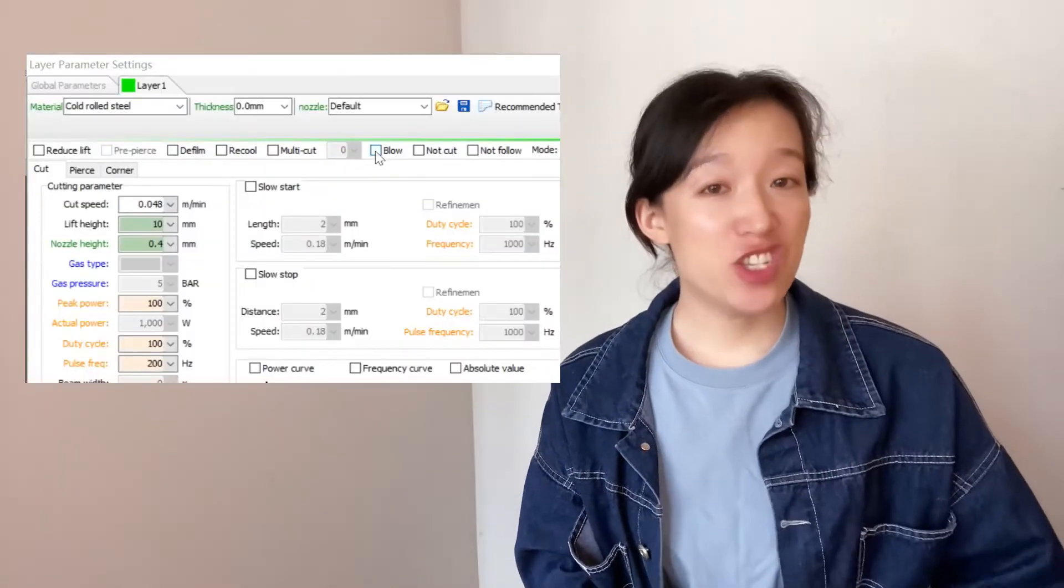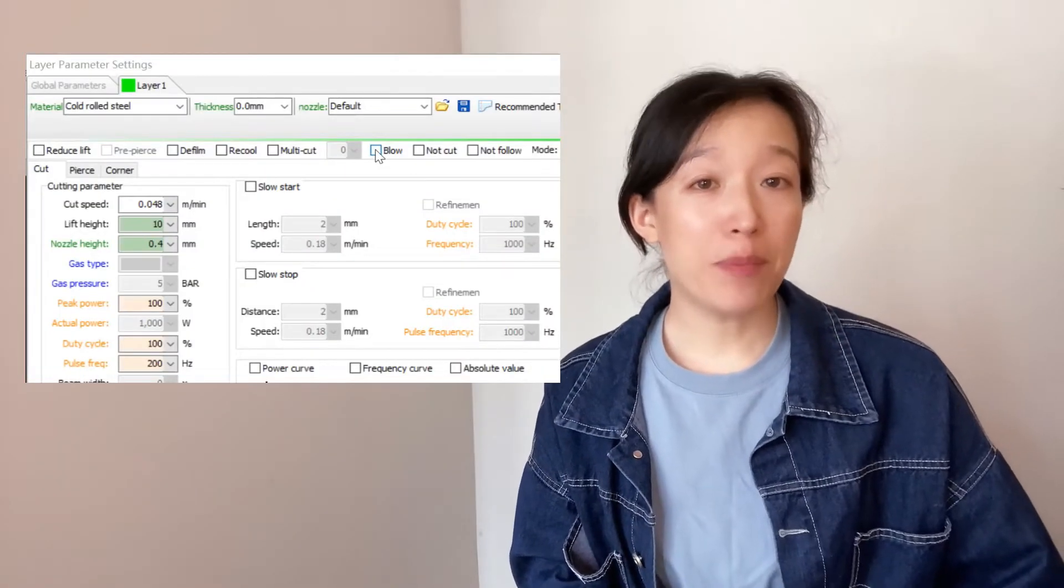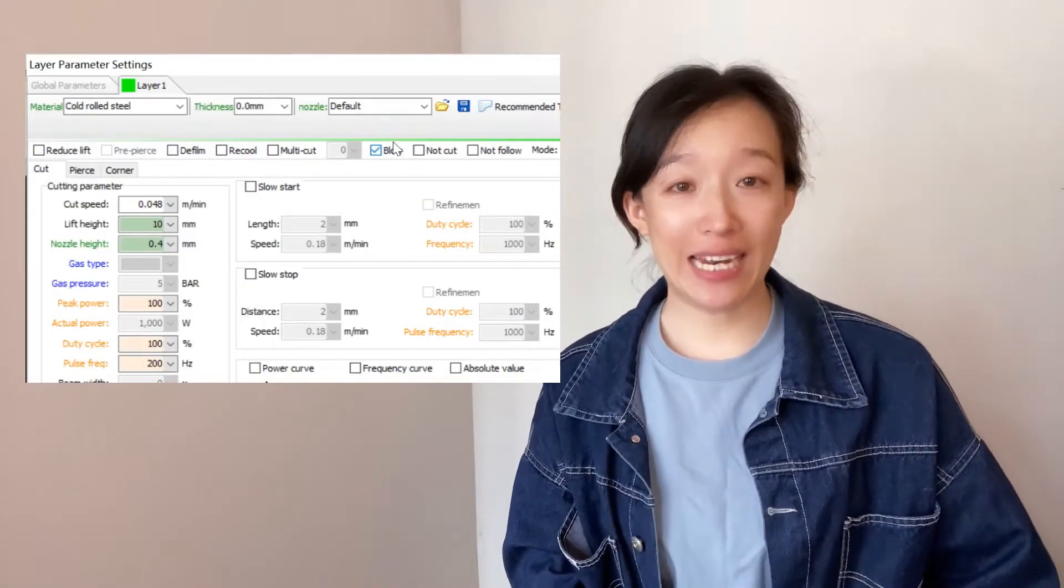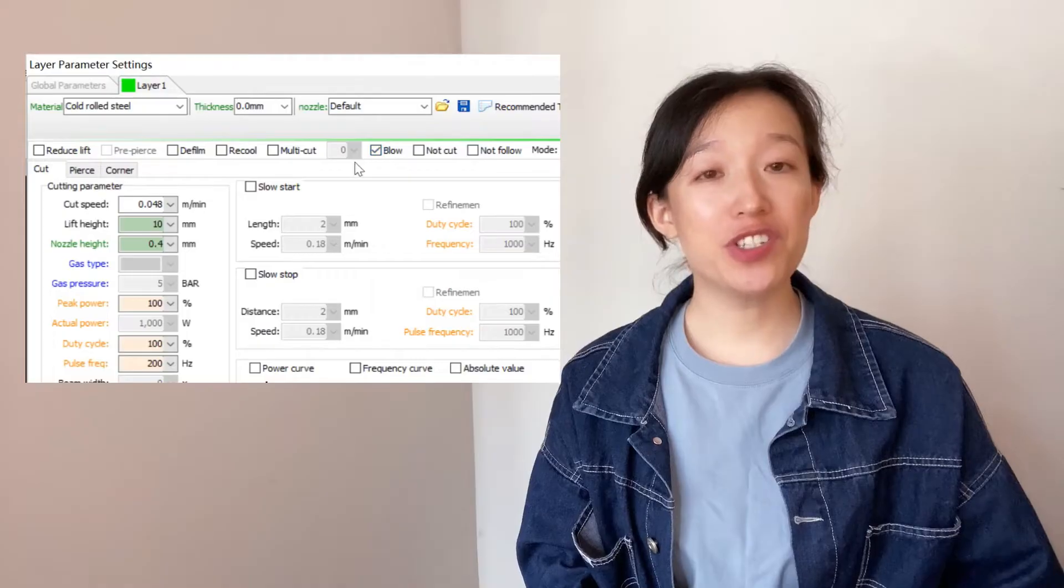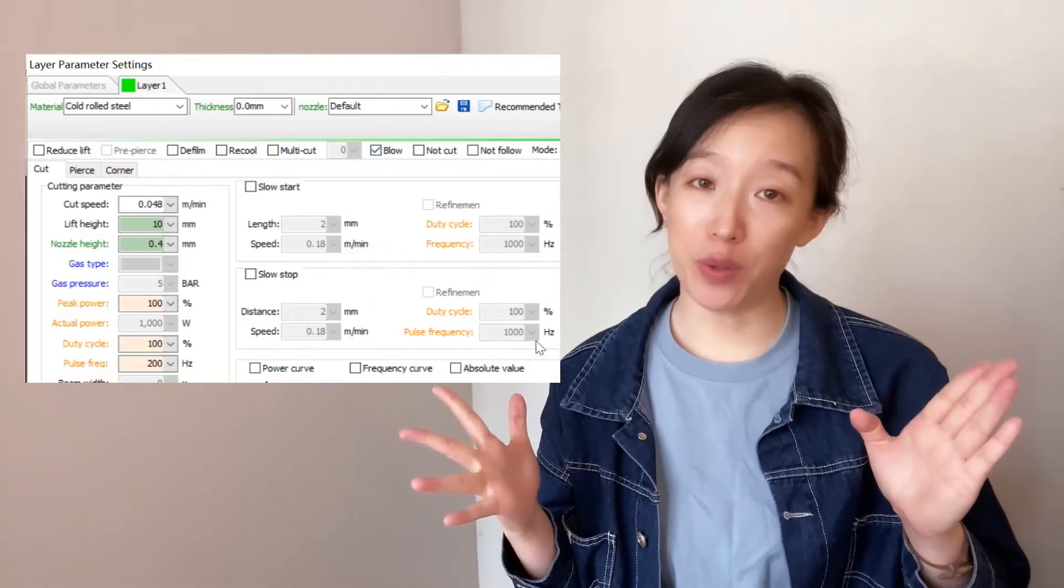First, please check whether the blow in layer parameters is enabled. Second, check whether there is voltage at the oxygen or nitrogen output of the circuit board.